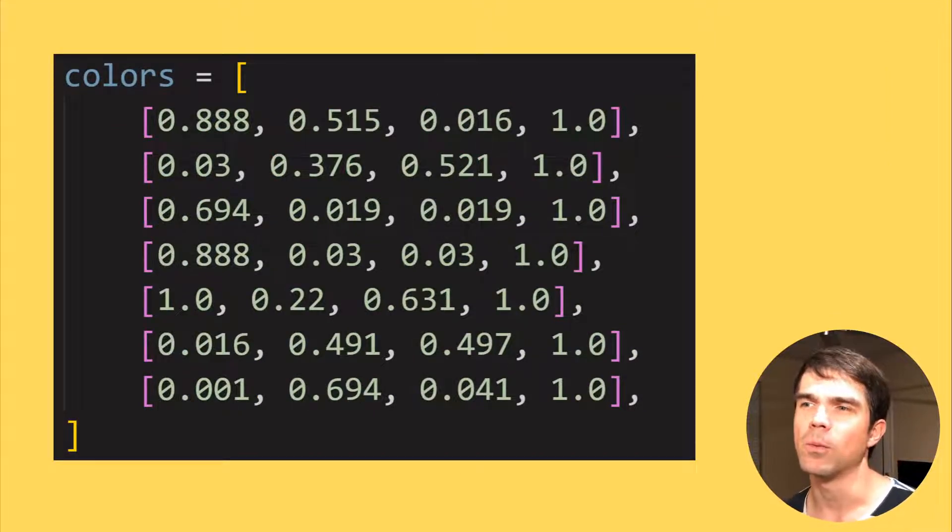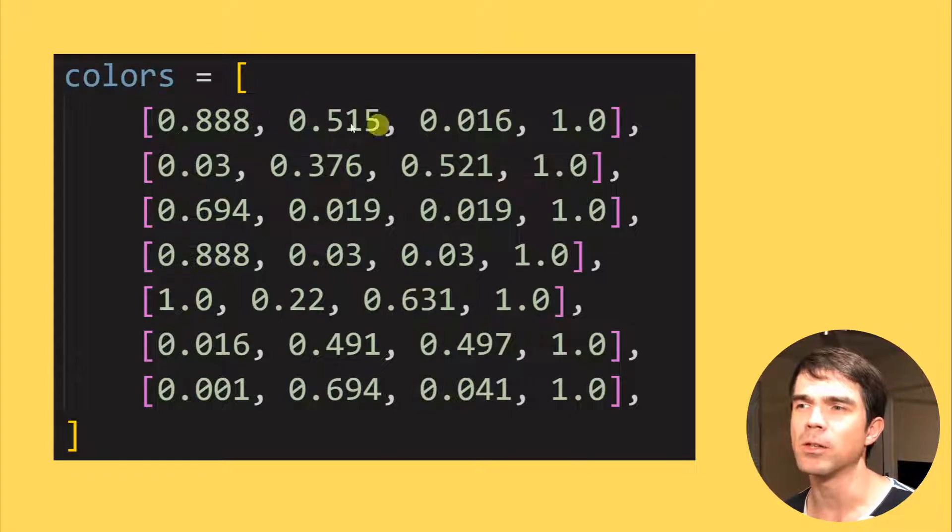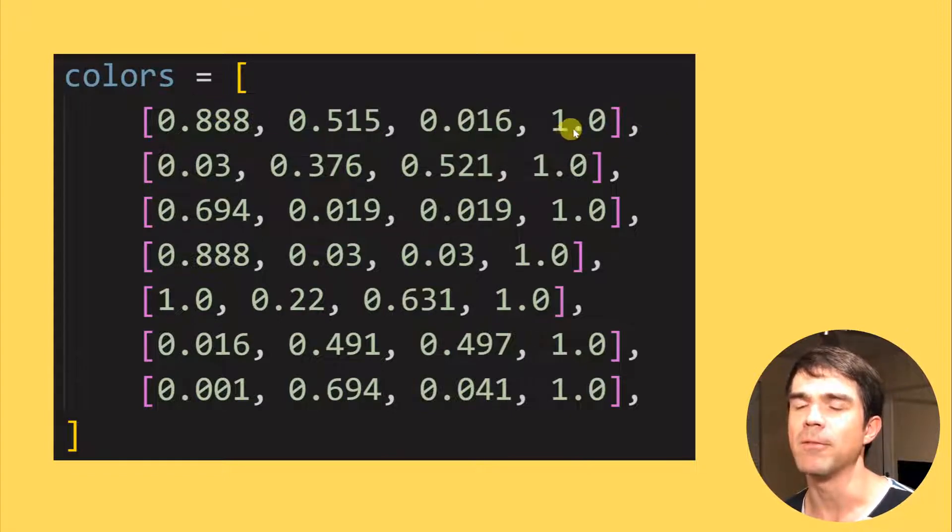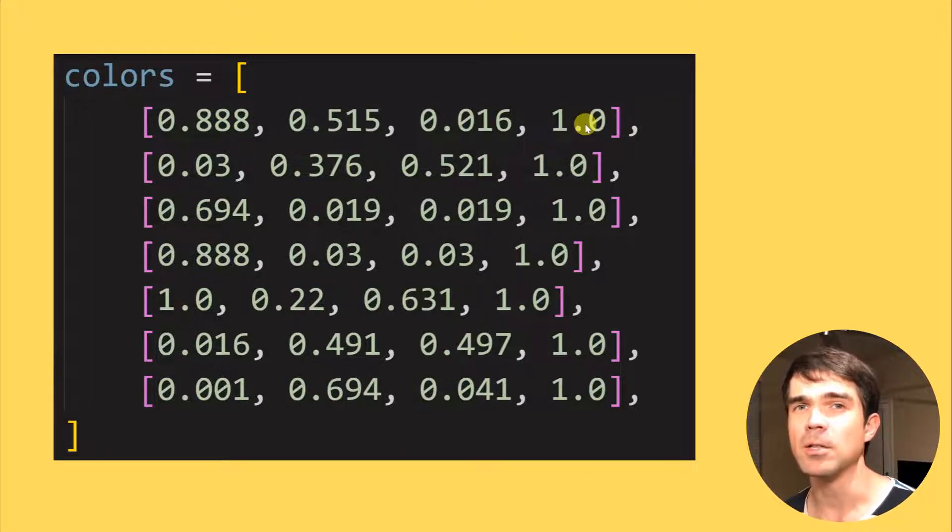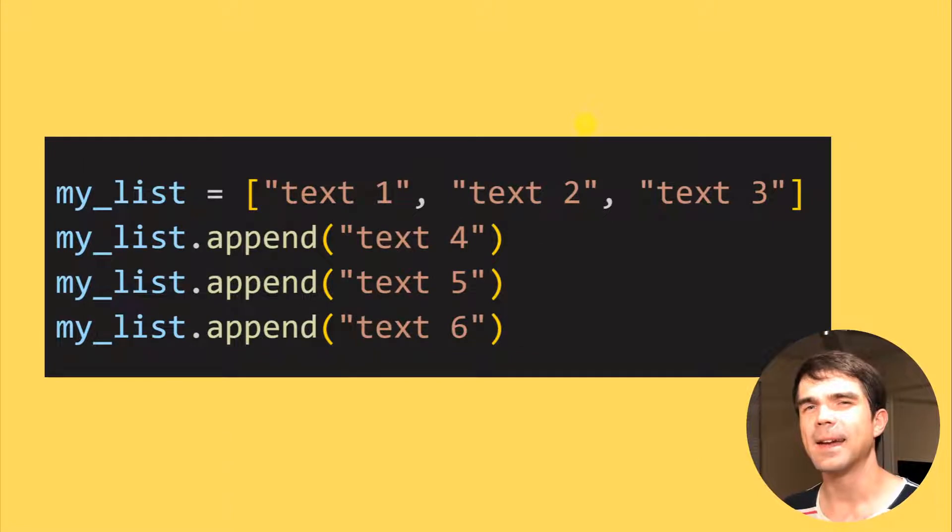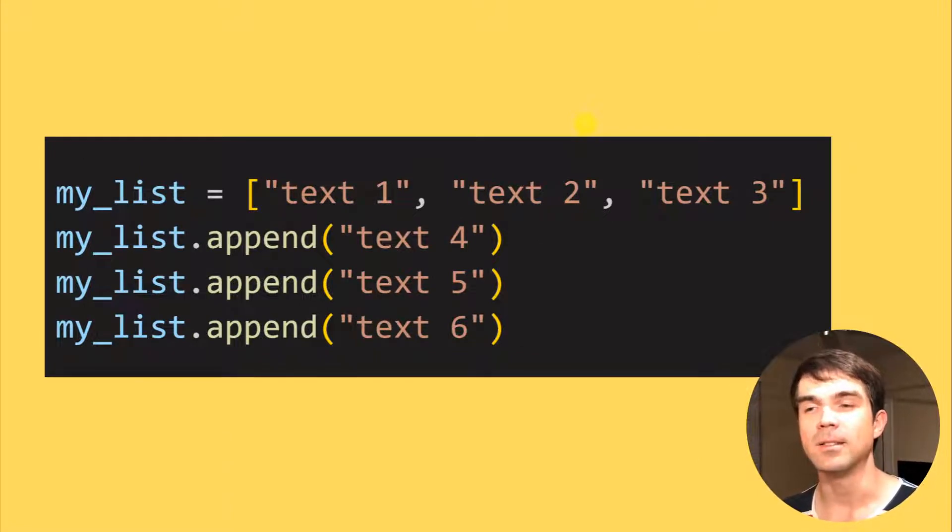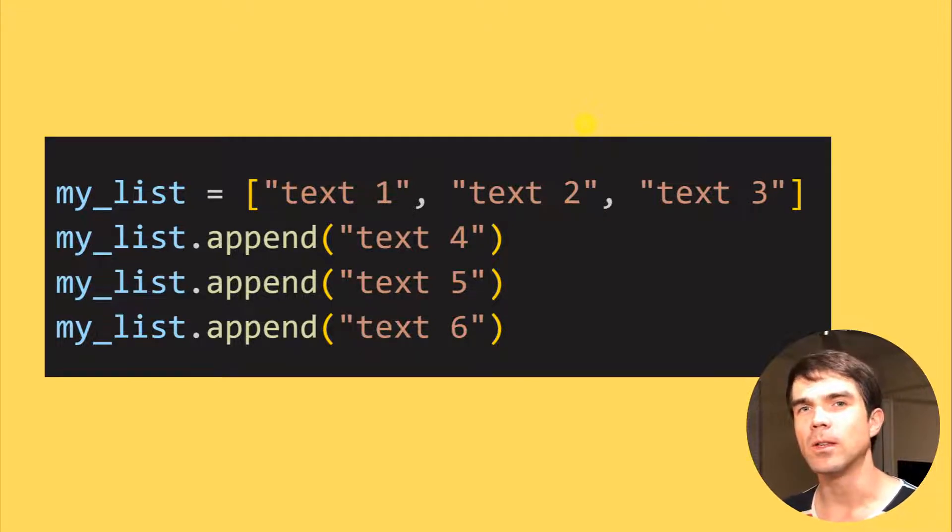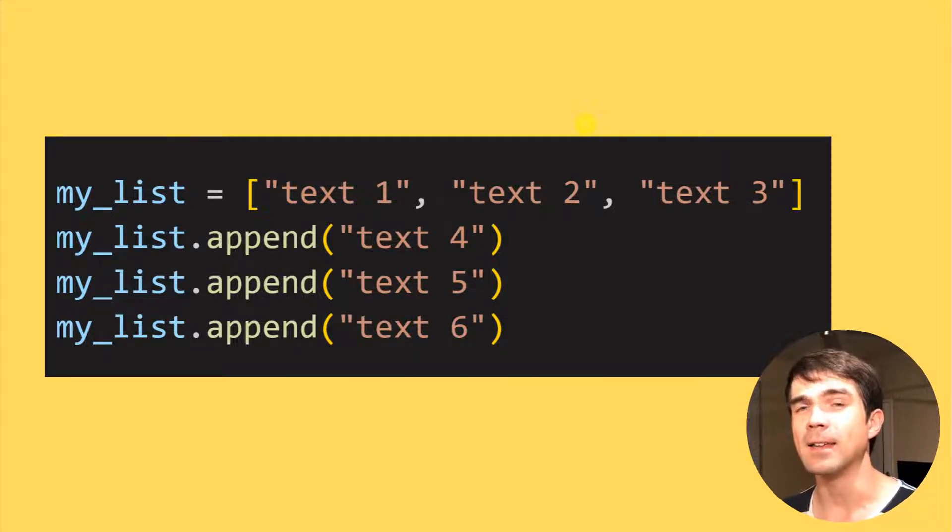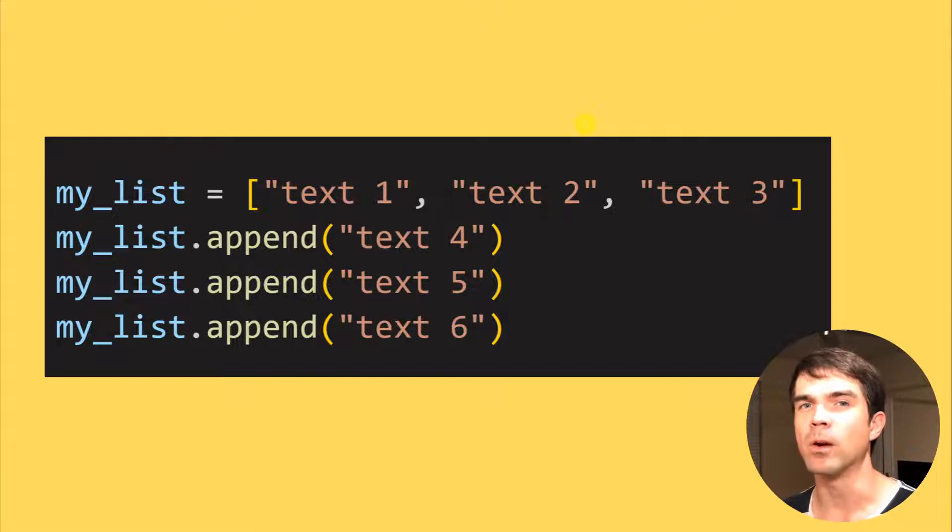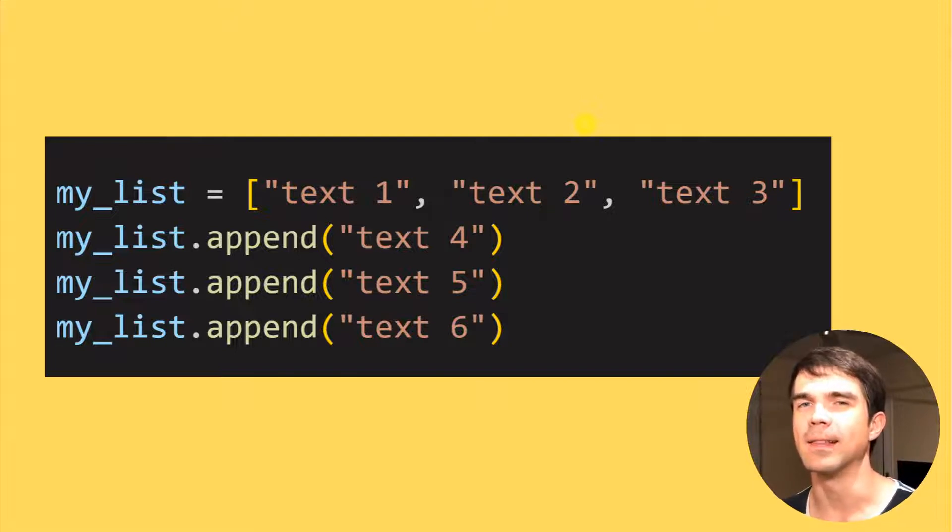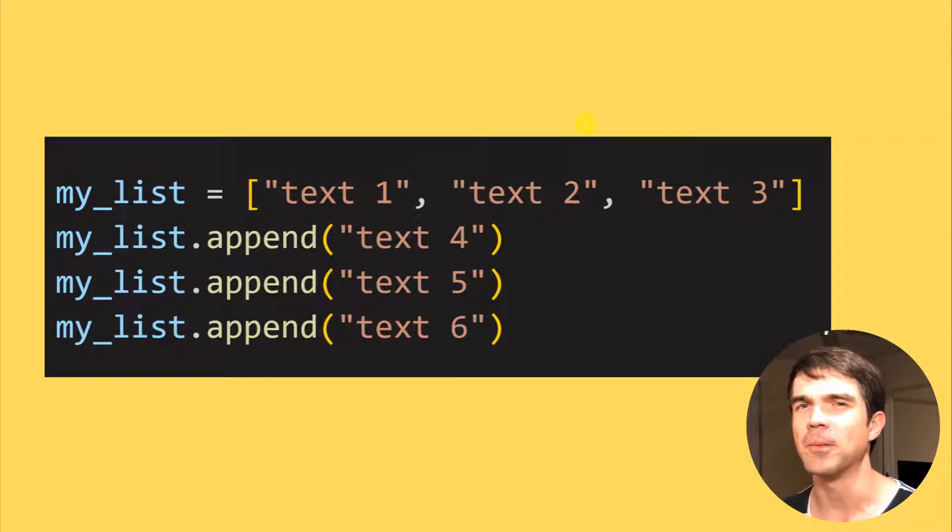For example, we're defining a number of colors with RGBA values like so. To add items to an existing list, we would use the append method like you see on your screen. So you can have already data in a list and then add more information and data to that list. Let's try this in Blender.